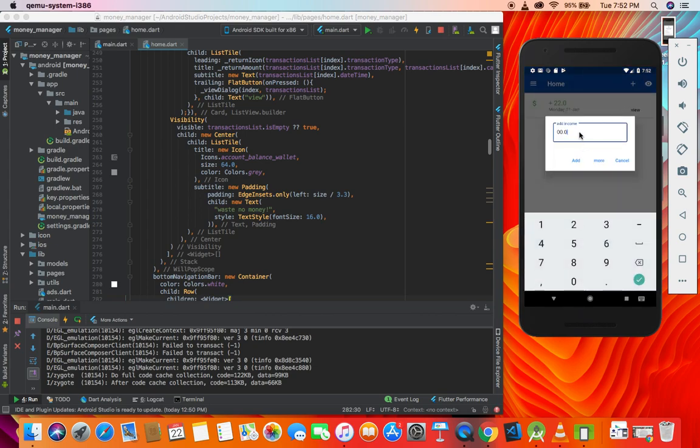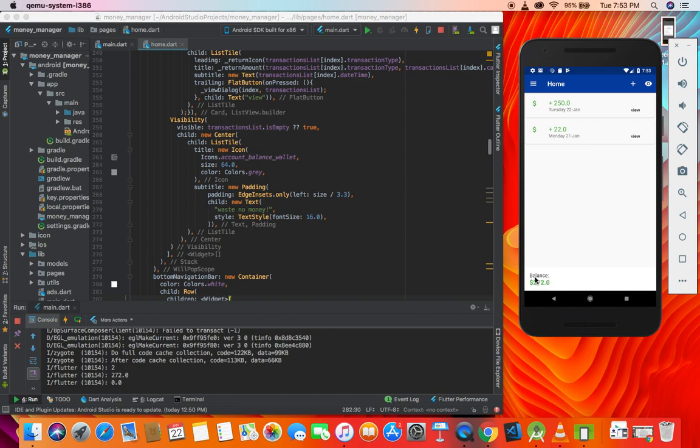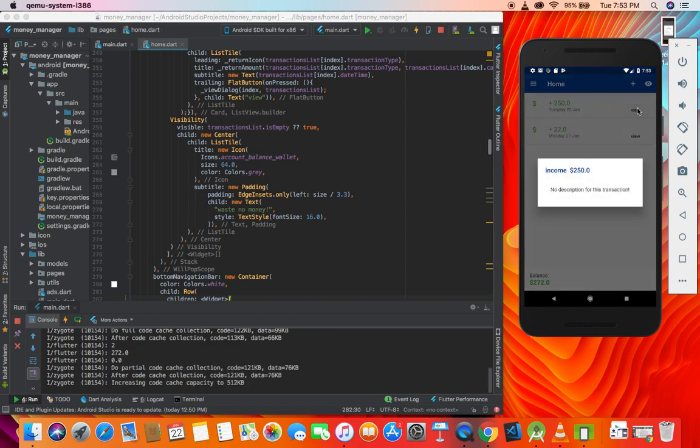You can click here and get this pop-up menu. Add income has two options: add and more. Let's start with add. I'll write 250 and hit add. What happens? We have the new income and the balance is updated to equal the income.